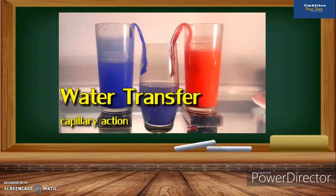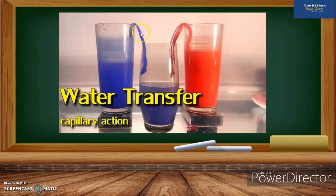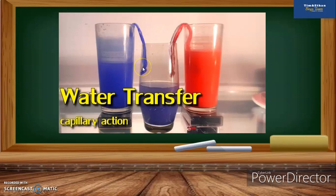This is an example of capillary action. As you can see, there are three glasses with a tissue, and capillary action is observed across these three glasses.